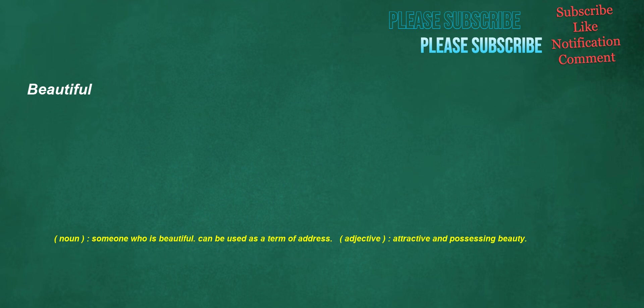Beautiful. Noun: someone who is beautiful, can be used as a term of address. Adjective: attractive and possessing beauty.